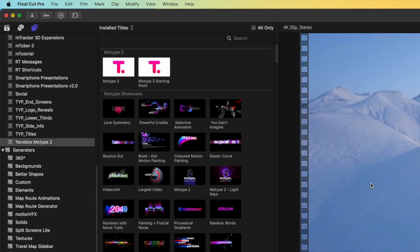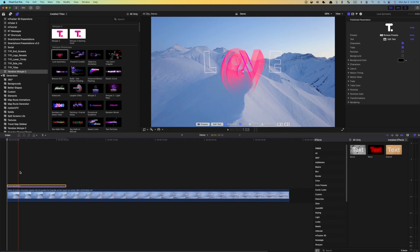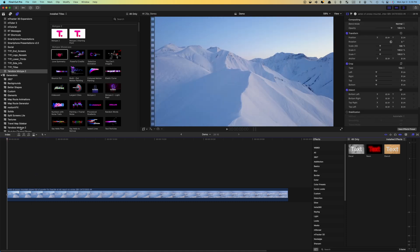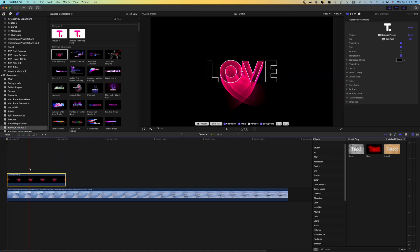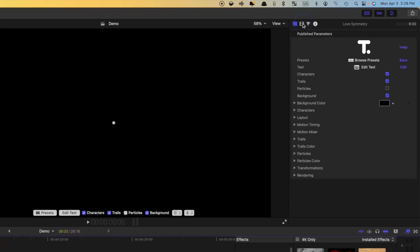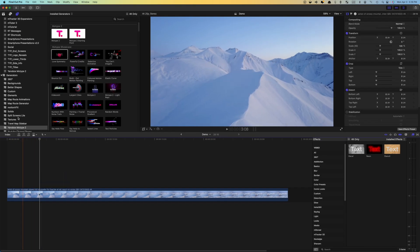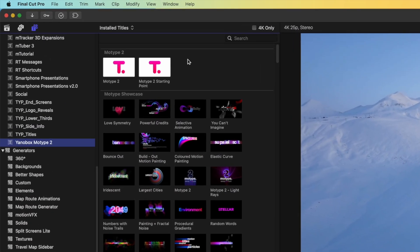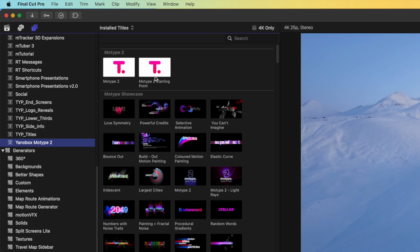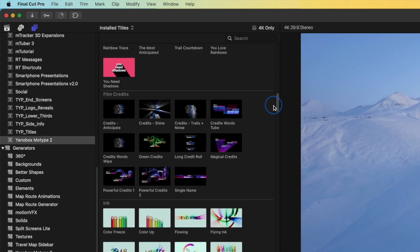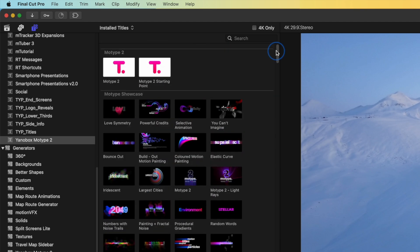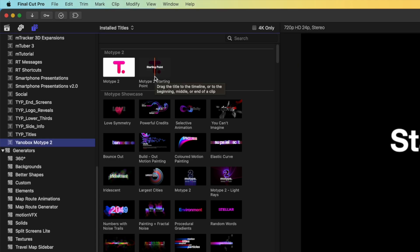All the presets included with Motype 2 come in two versions. You can use these presets as a title clip and place them above your timeline, or as a generator clip with all the properties of a normal video file. Using these as generator clips gives you additional controls, such as blend modes, the ability to reverse your animations, and more. Motype 2 comes with two custom presets so you can build your own animation from scratch, and over 250 premade presets ready to use. Let's try one of these presets first, then take a look at using one of the custom ones to build your own animation.